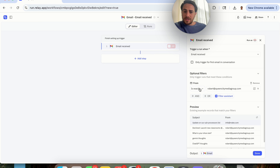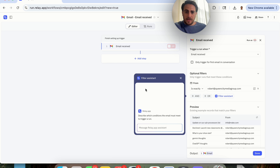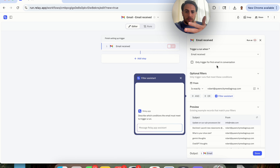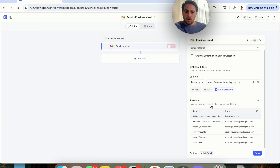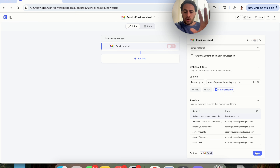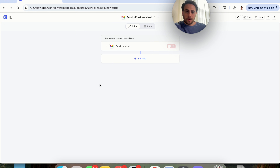We can see that filter is set exactly right. If we wanted to filter things in different ways, we could click on Filter Assistant and type a message about what we want, and it will actually build out different filters for us. We can also see previews of things that are going to fit this trigger. At this point the trigger is done — it will fire when we get an email from that address. I'll click Done, and now we have the editor with runs and different settings.